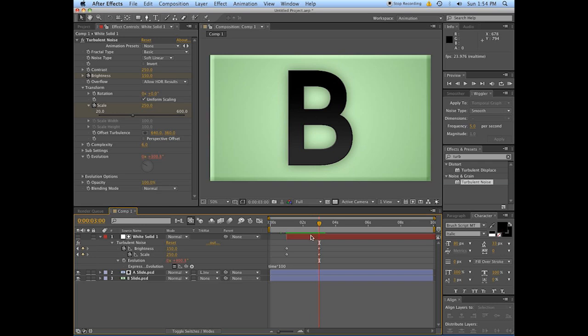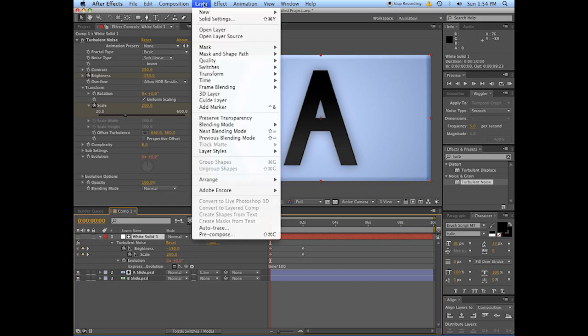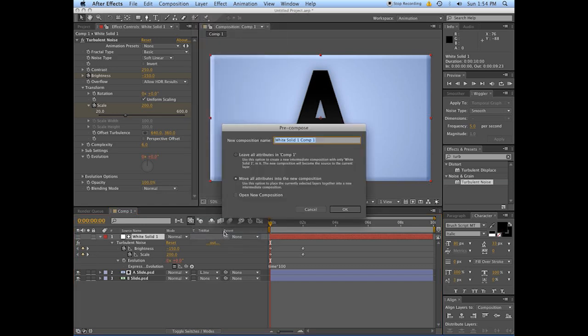And if you want to reuse this effect, it's actually pretty simple. You just take this layer, pre-compose, move all the attributes into this new composition.